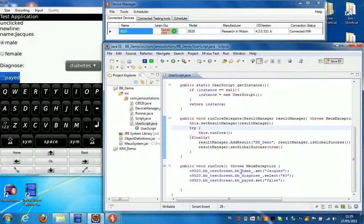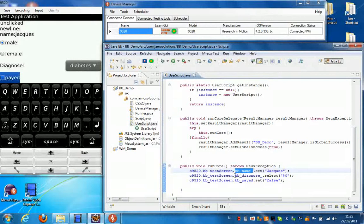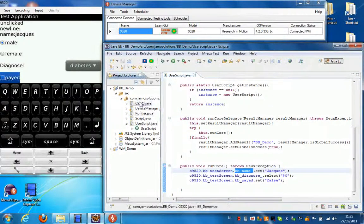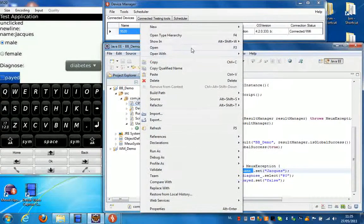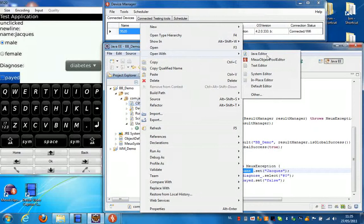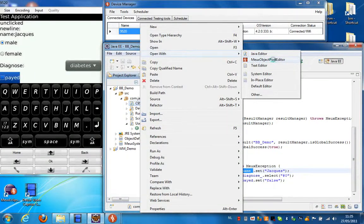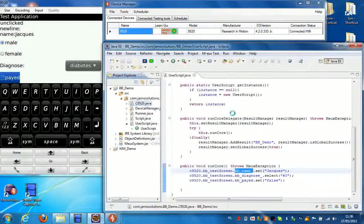Now if we have a look at the objects behind this script. You select the object pool. And you select the object pool editor for graphical editing.